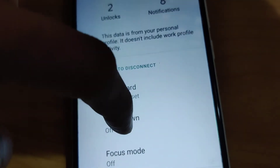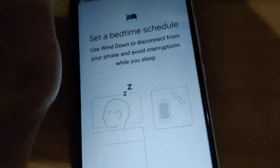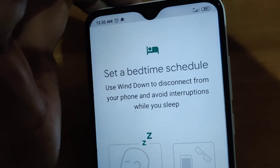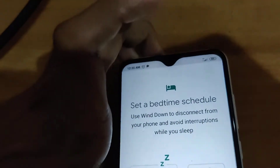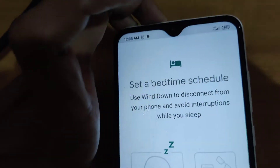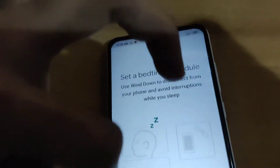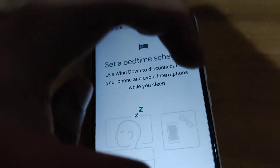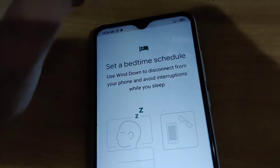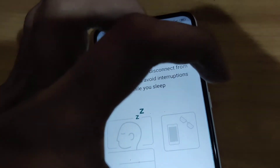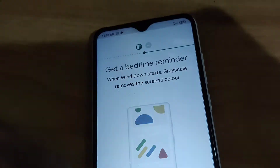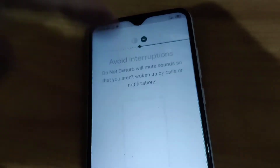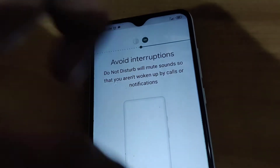In Redmi and similar devices it is written as Wind Down. I am going to set a bedtime schedule. You must press Skip or press Next repeatedly until we reach the final page, if you are setting this up for the first time.